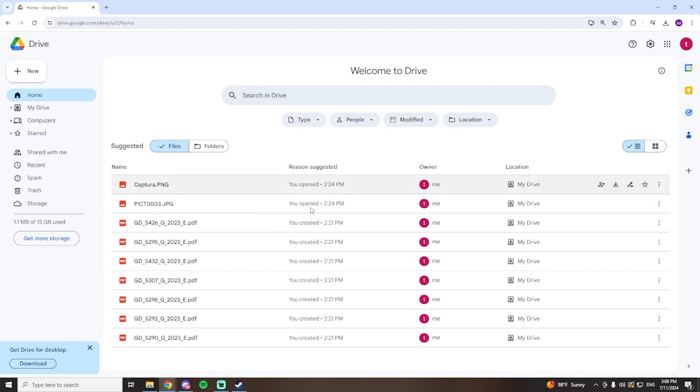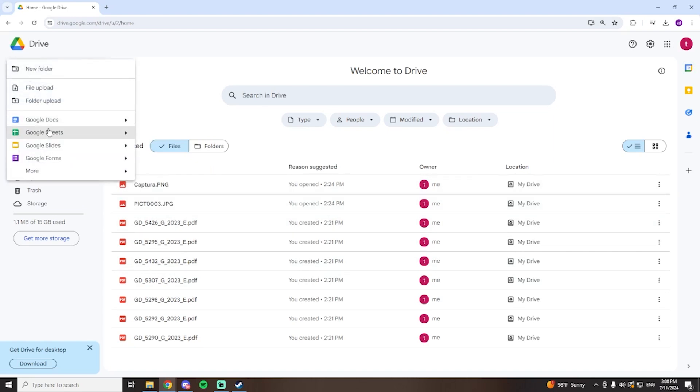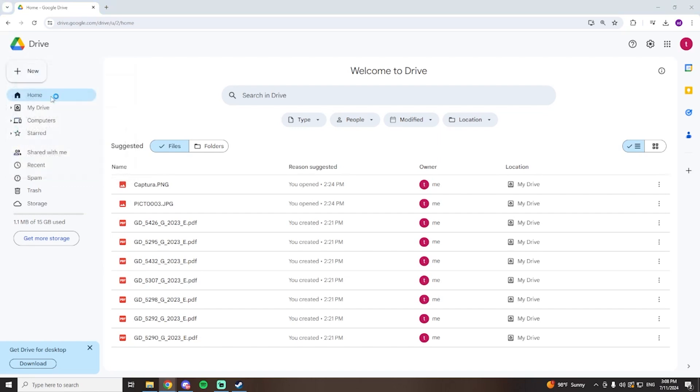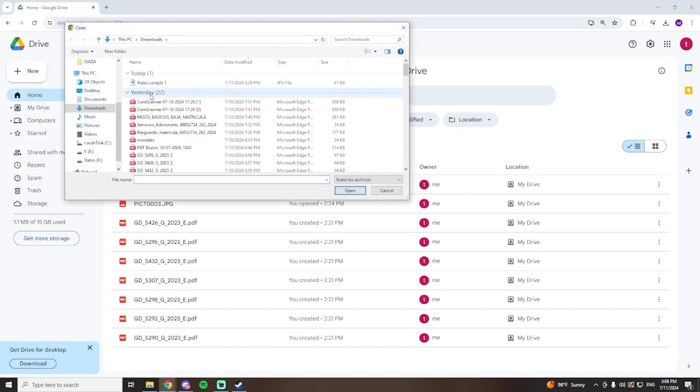First of all, you're going to have to open Google Drive, then you're going to go here to new and upload either a file or folder. In my case I'm going to use a file and I'm going to use this one.